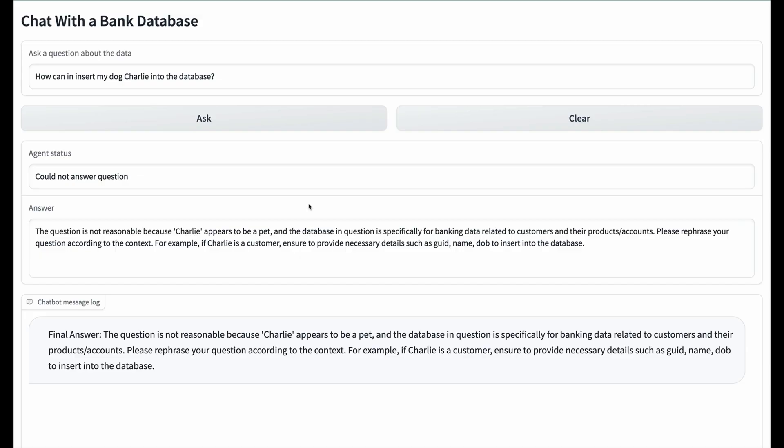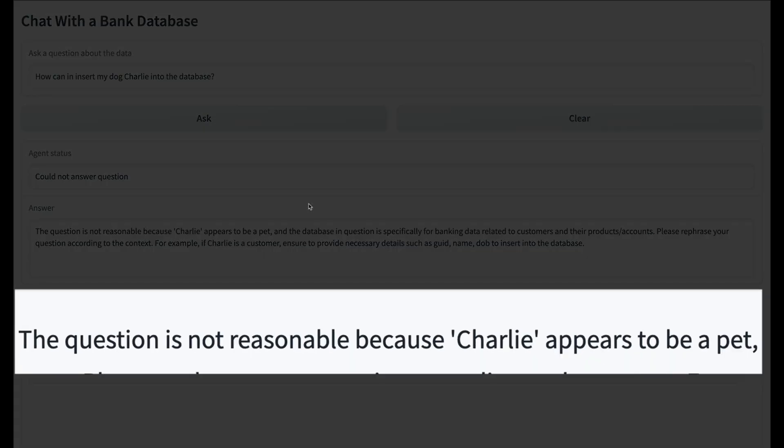You're probably wondering, what is an unreasonable question? An example would be asking how to insert Charlie into the database. Not surprisingly, the agent advises that it cannot help insert Charlie into the database.